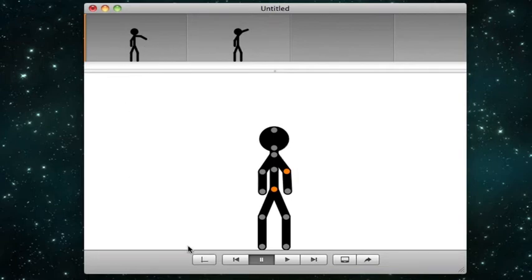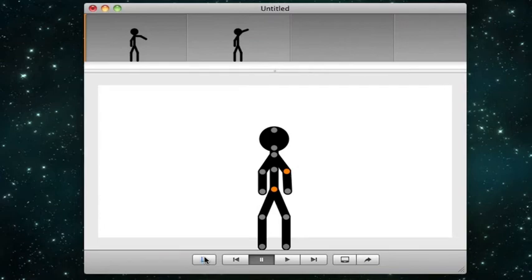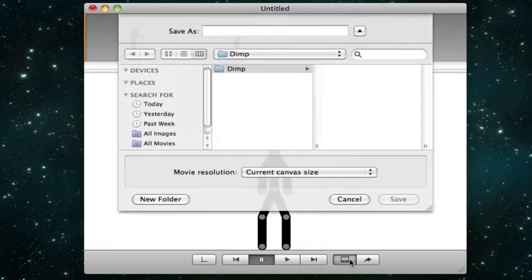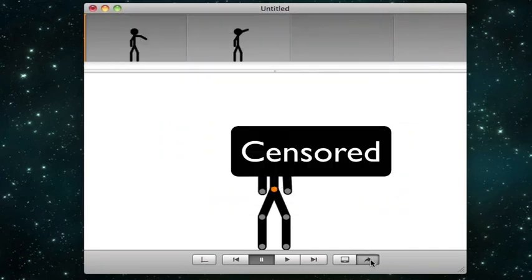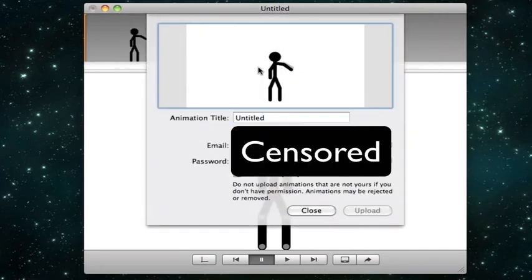You've got your canvas, your basic buttons, and you can export it or save it and then export it. And it gives you a nice preview too.